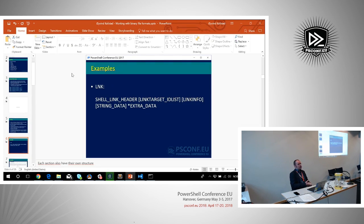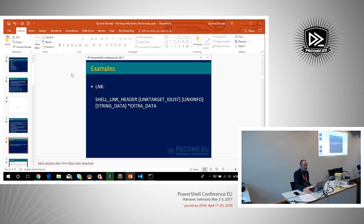We're going to look at some example formats. One of the first binary file formats I decoded was the link files — that's a binary file format, even though you might think they could have just used ASCII text. The high-level structure of a link file consists of a shell link header, a link target ID list section, a link info section, a section called string data, and optionally one called extra data.